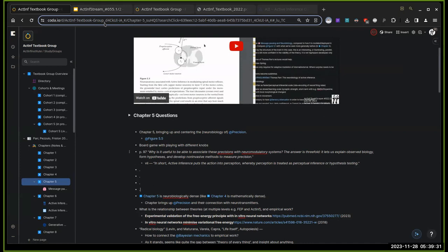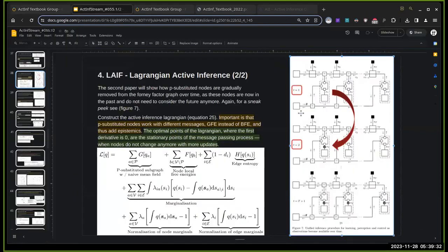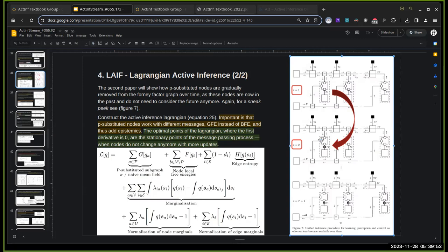Susan asks if this could represent falling into a pattern or habit. Daniel notes it's an interesting question with many ways to answer.